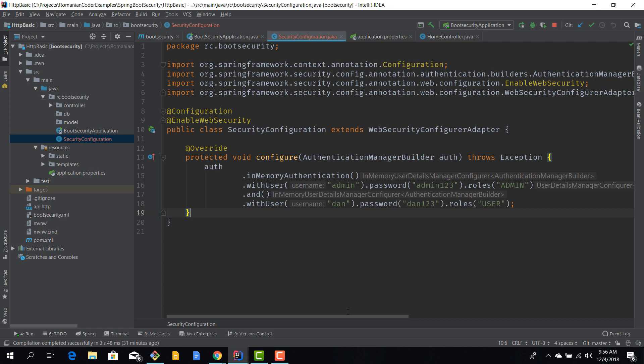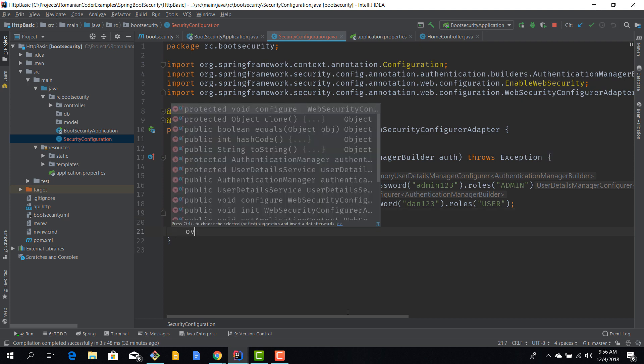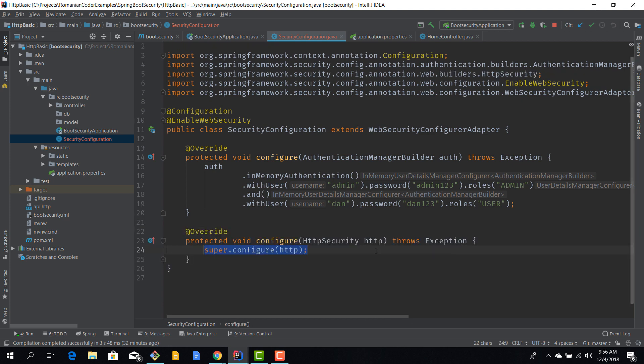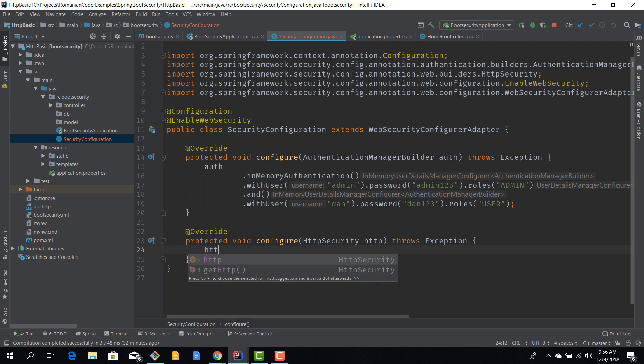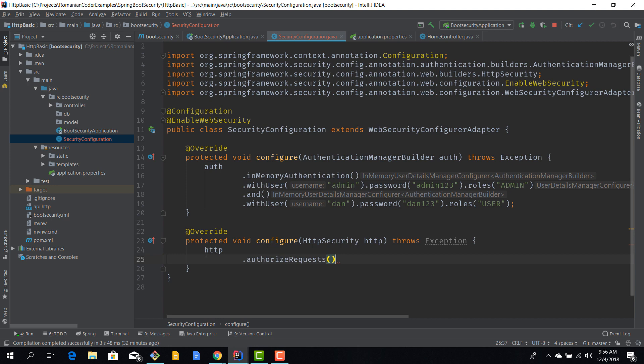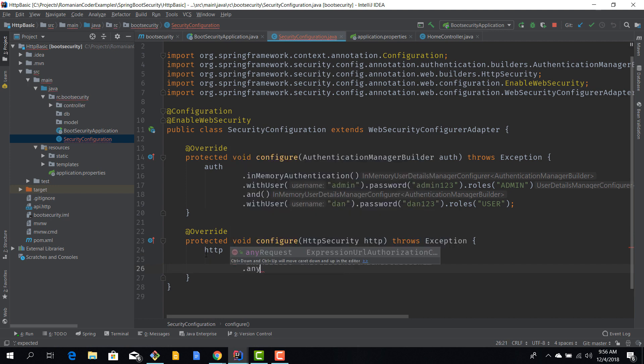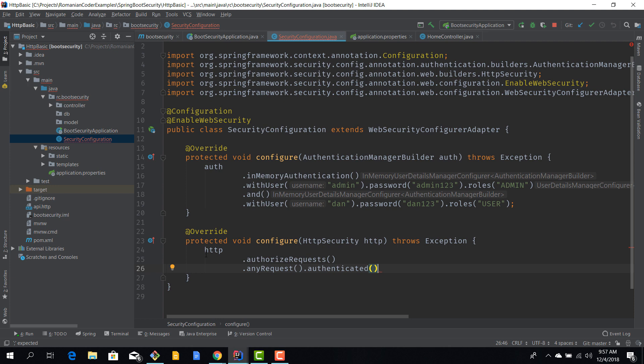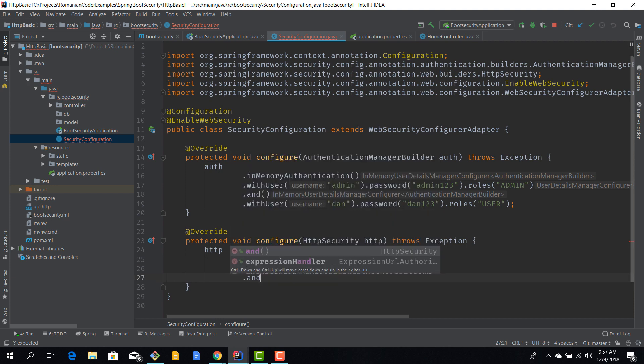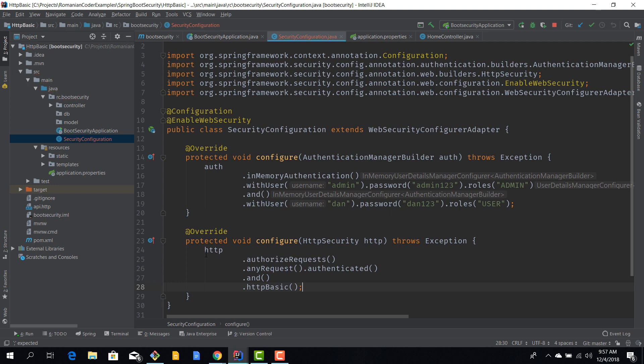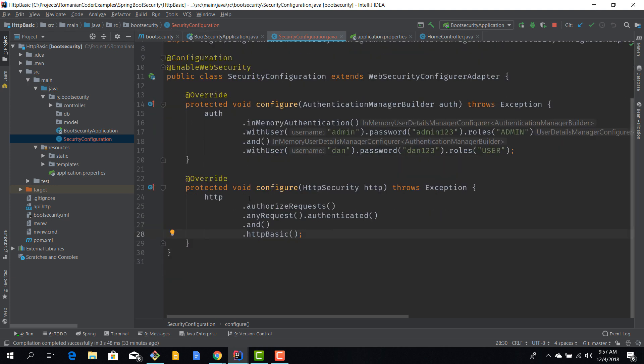This is not enough. Just because we have defined users doesn't mean that our application is now secure. We need to protect the resources that this application exposes. For that we need to override another method called configure, but this time this method receives an HttpSecurity parameter. We can use this second method to authorize requests and allow access just to authenticated users.